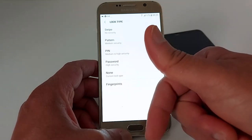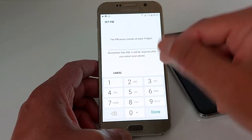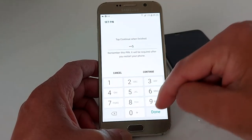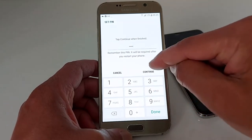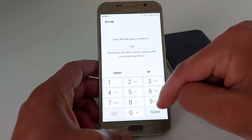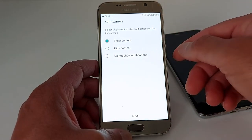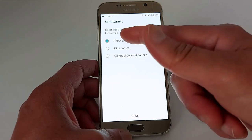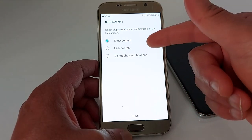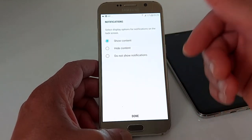I'm going to go with the PIN code. Enter four digits, press Continue, confirm the same four digits, press OK, and you're done.